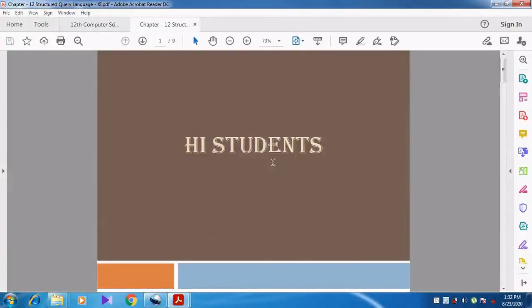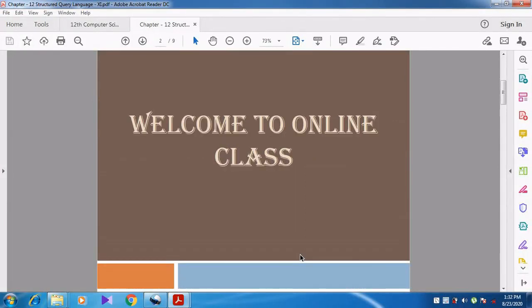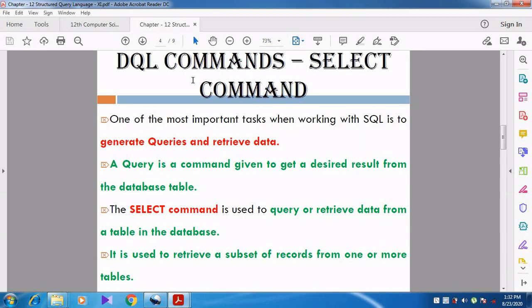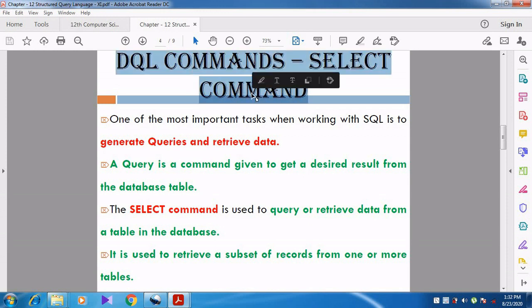Hi students, welcome to online class. In this video we are going to discuss about Chapter 12: Structured Query Language. We are going to discuss about DQL commands. In the previous video we discussed about DDL commands, so now we are going to discuss about DQL commands.